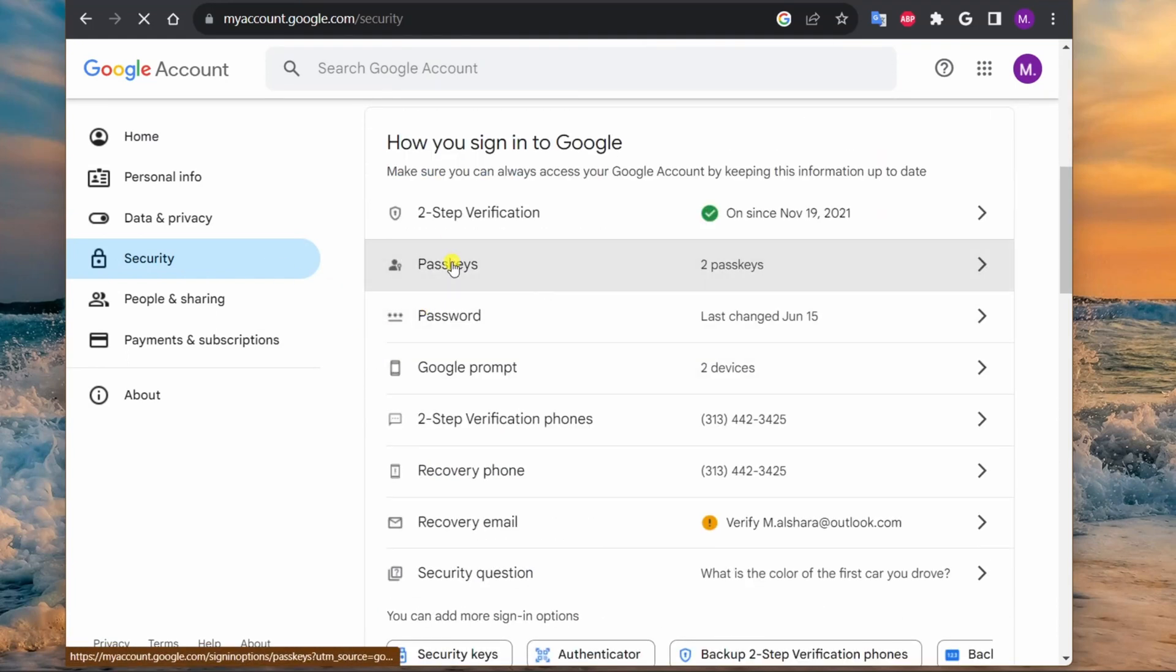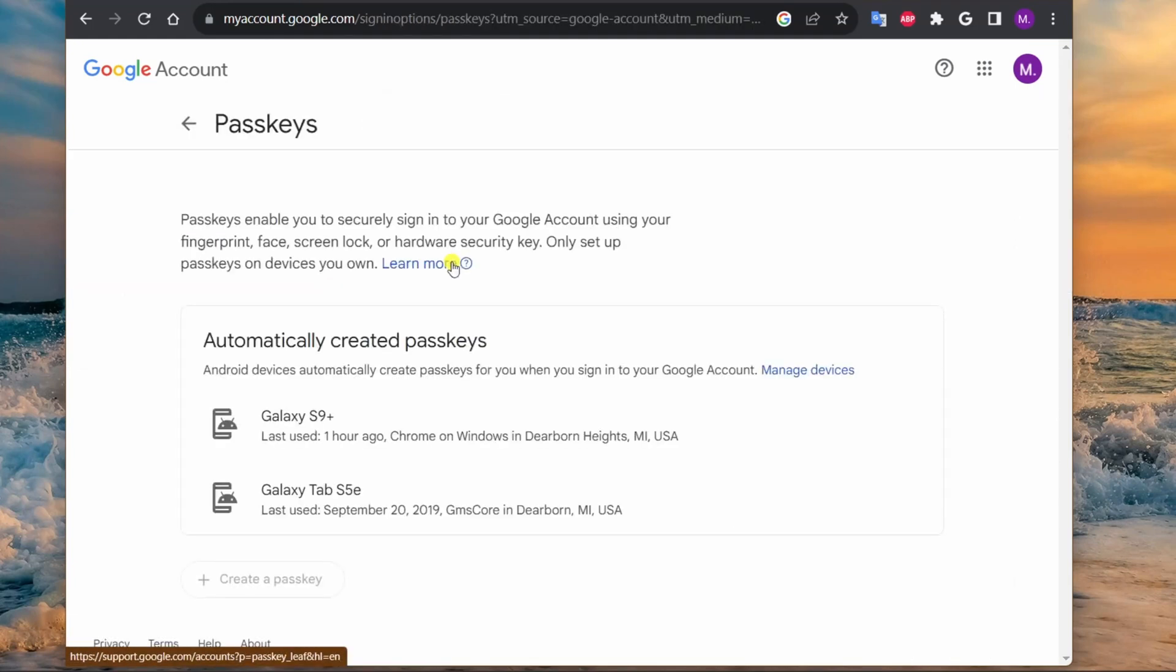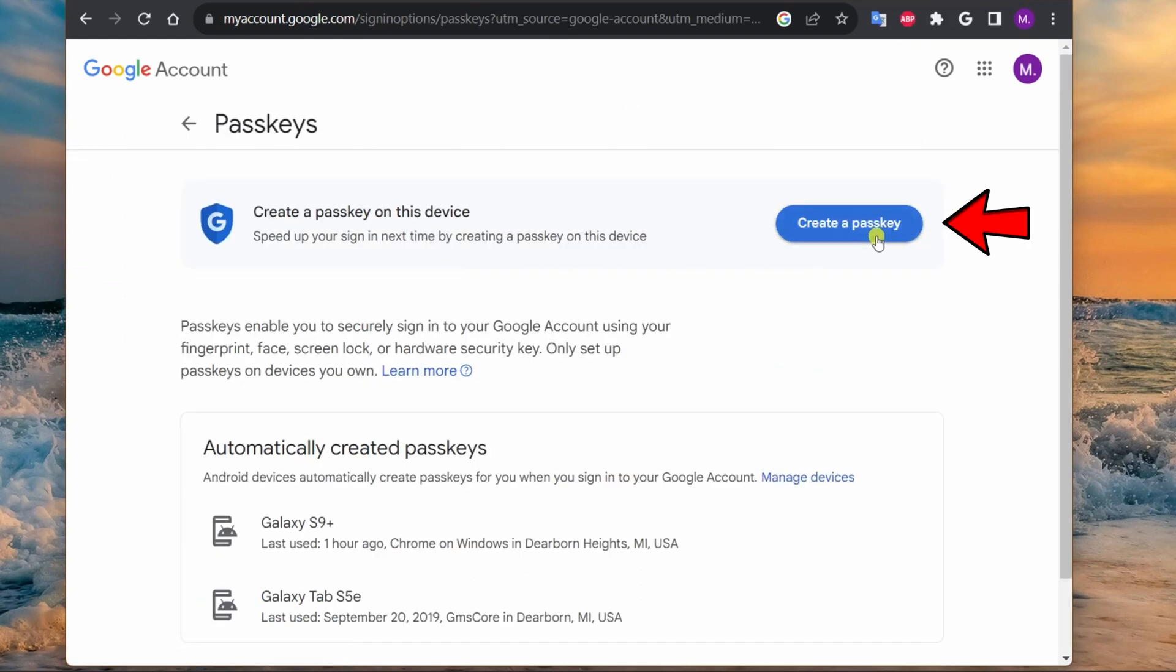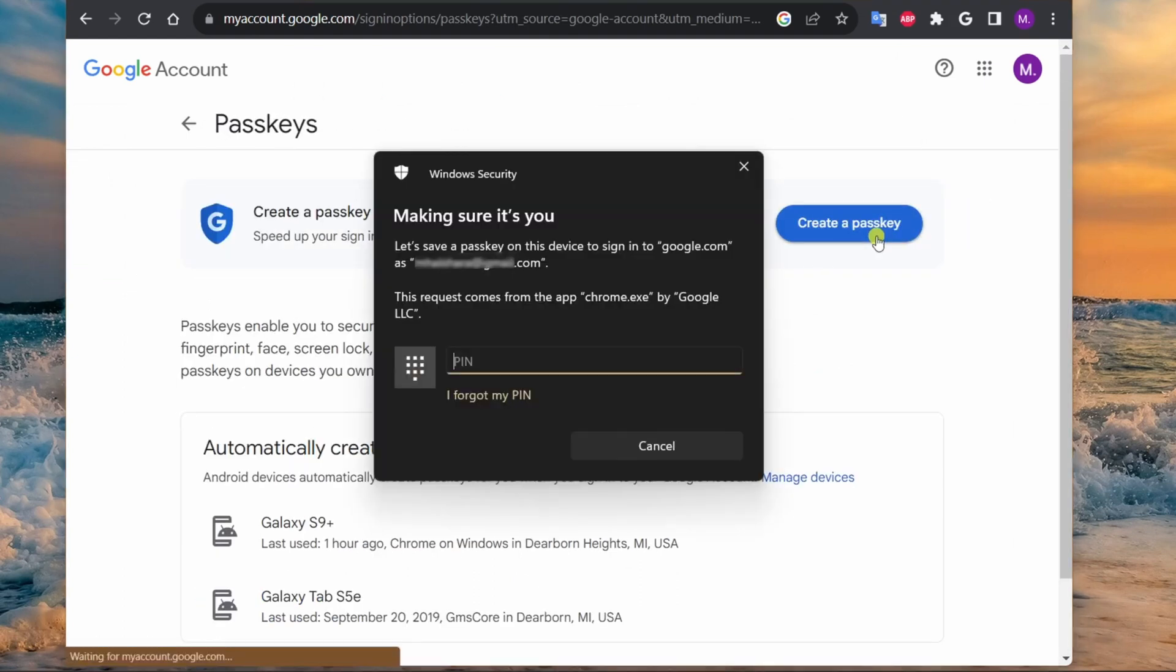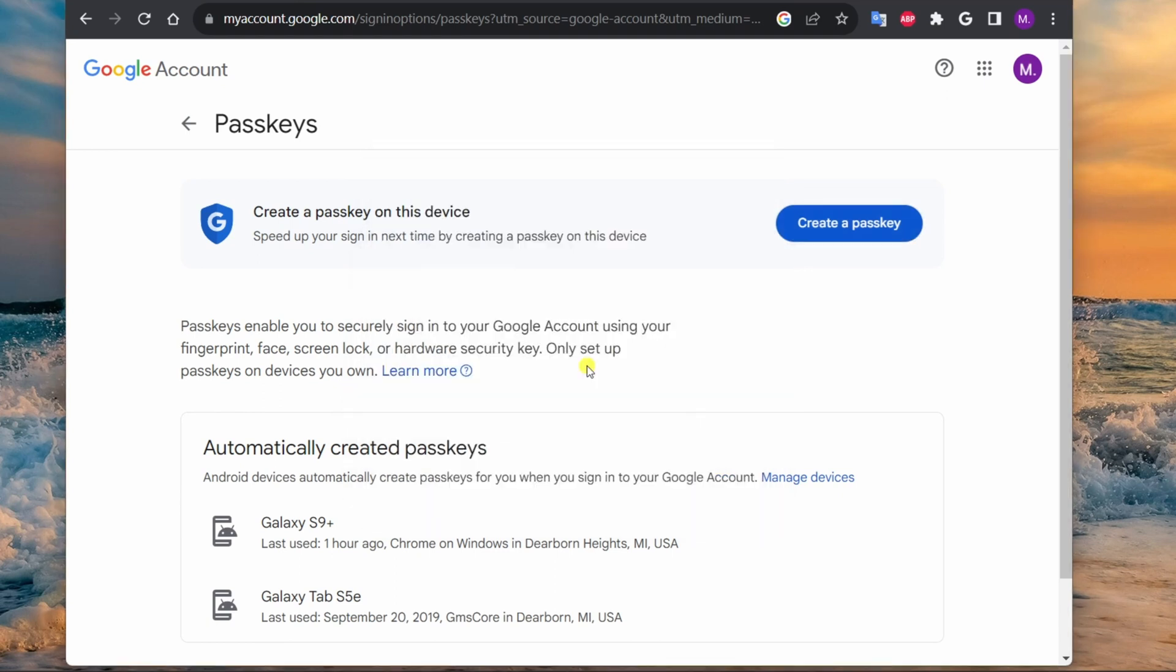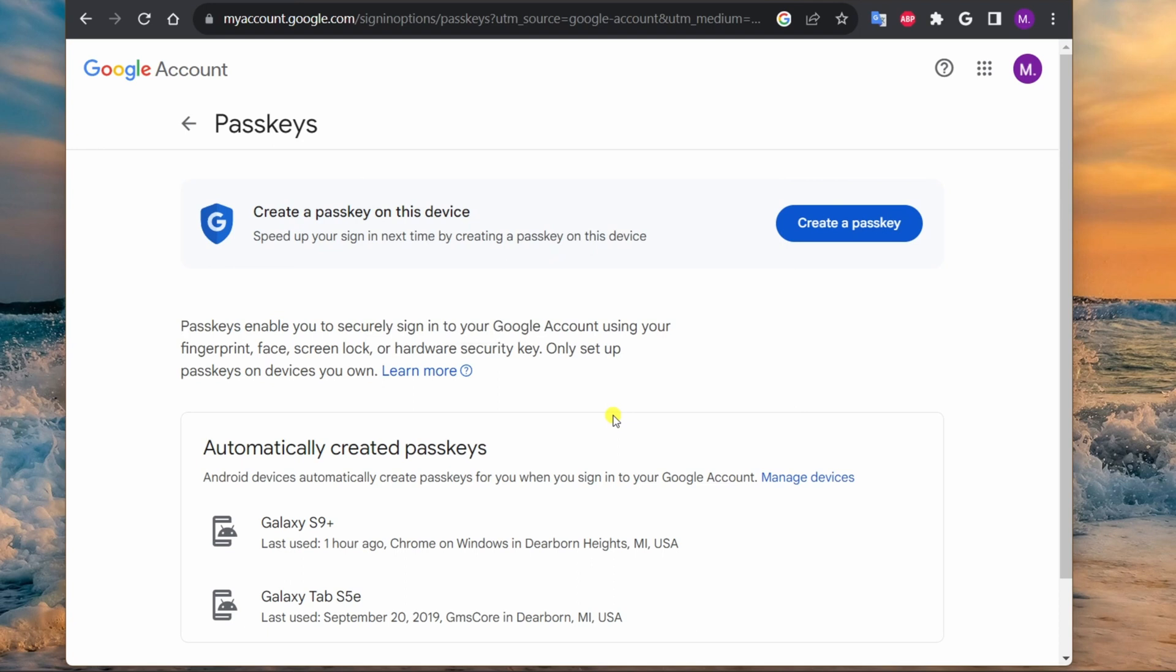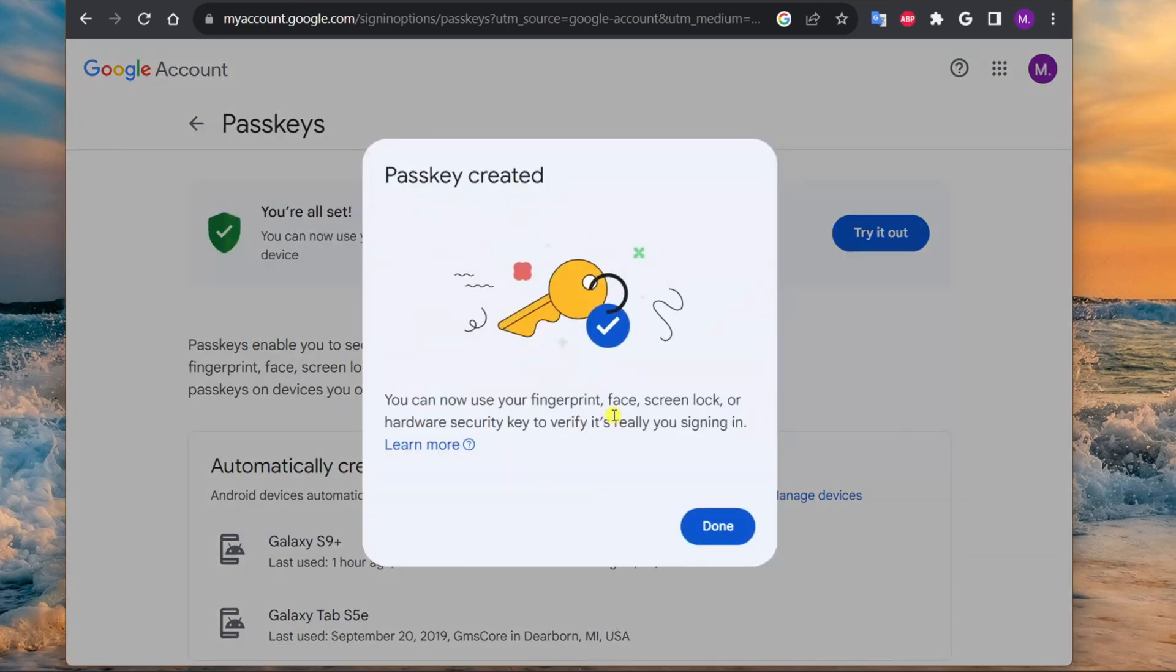Enter your Windows Hello credentials. In my case, I will enter my Windows passcode. Click the OK button and finally click the Done button.